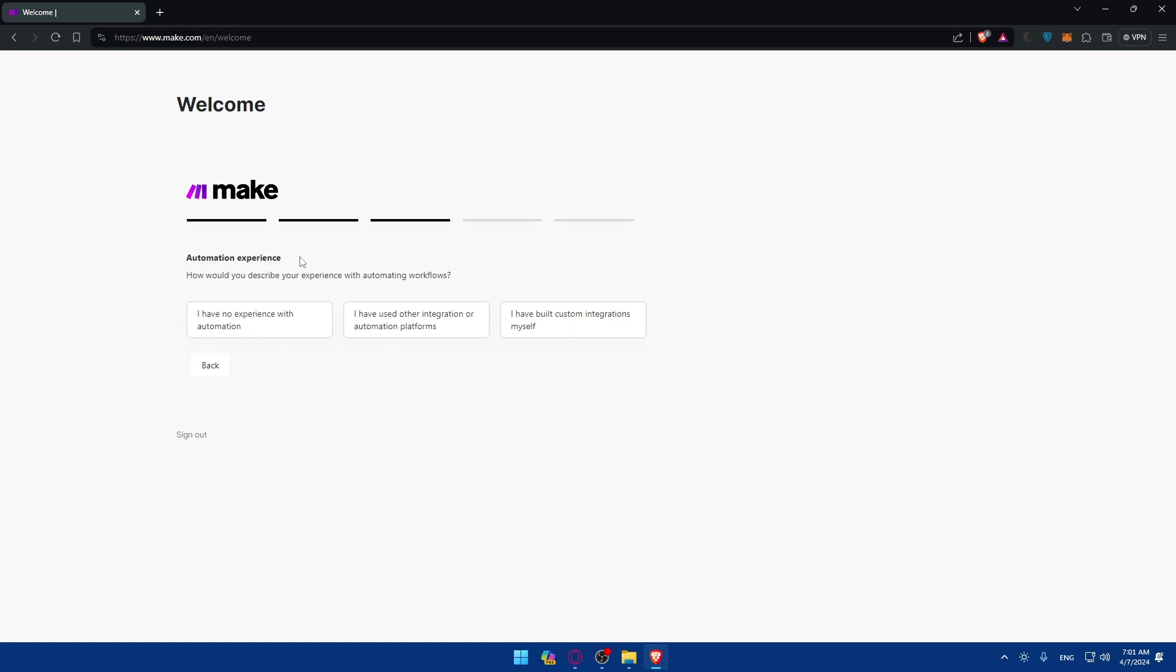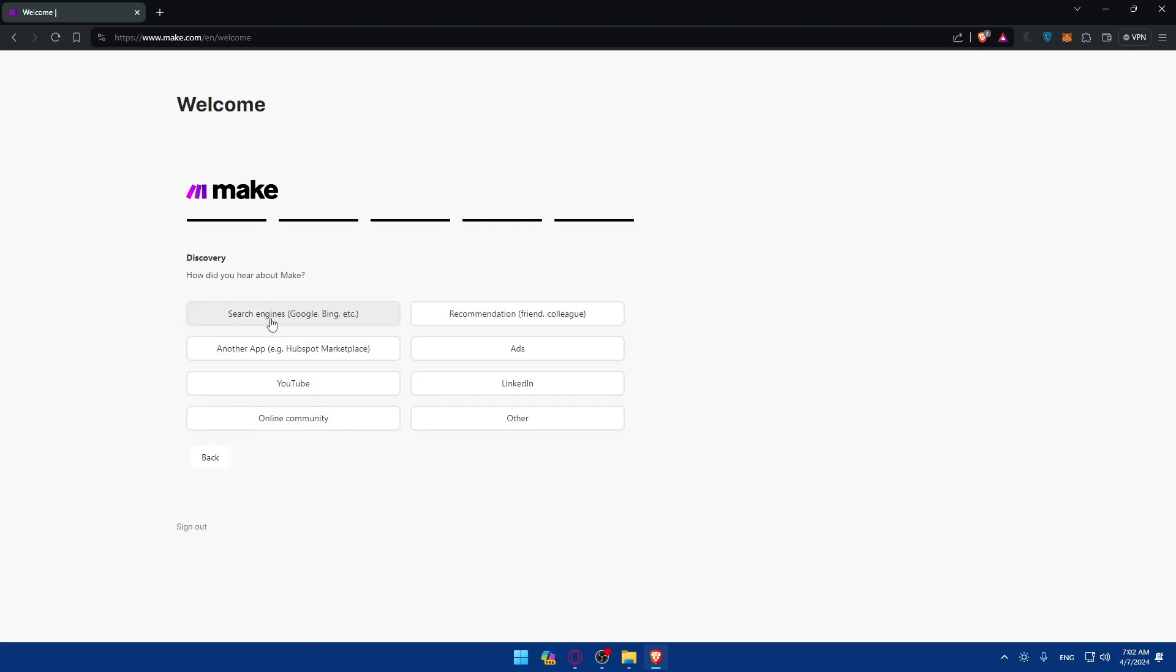And automation experience. So how would you describe your experience with automated workflows? So I have no experience or I have used other integrations or automated platforms, or I have built custom integrations myself. I'll just do I have no experience as an example.